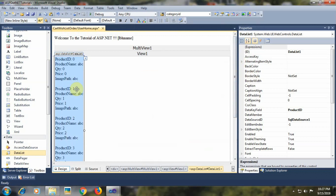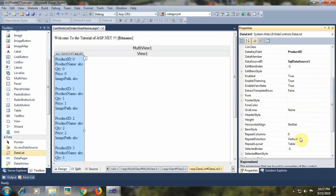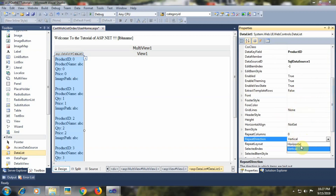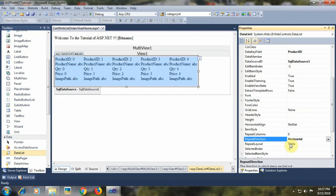The DataList control is displayed in a vertical manner by default. We will set the RepeatDirection property to horizontal and also set RepeatColumns to 5, so 5 products will be displayed in one row.